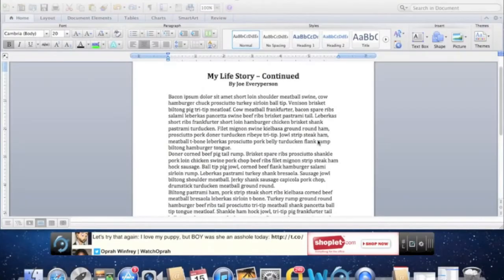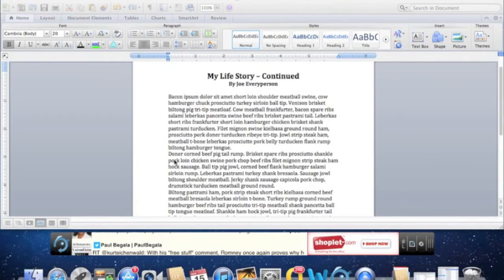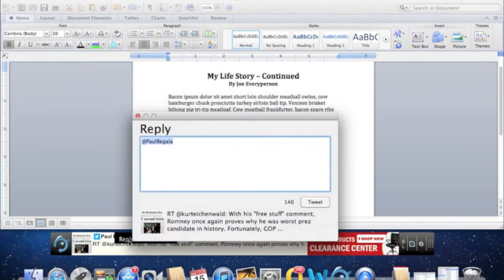That was yesterday. Today I'm enjoying TapSocial Free, the latest social media monitoring app from the makers of TapSocial. TapSocial Free streams the latest tweets from my Twitter account.